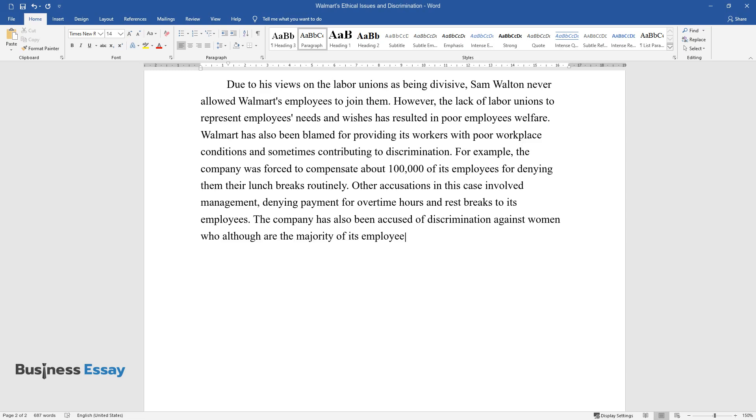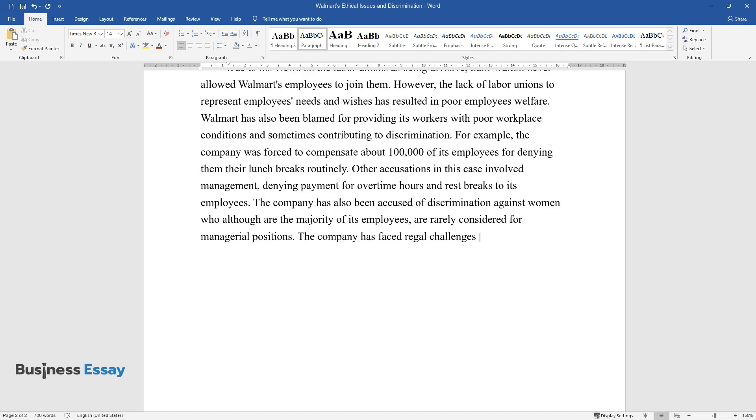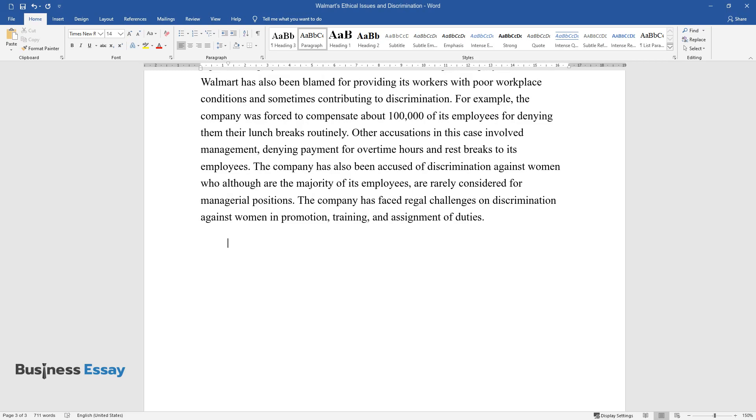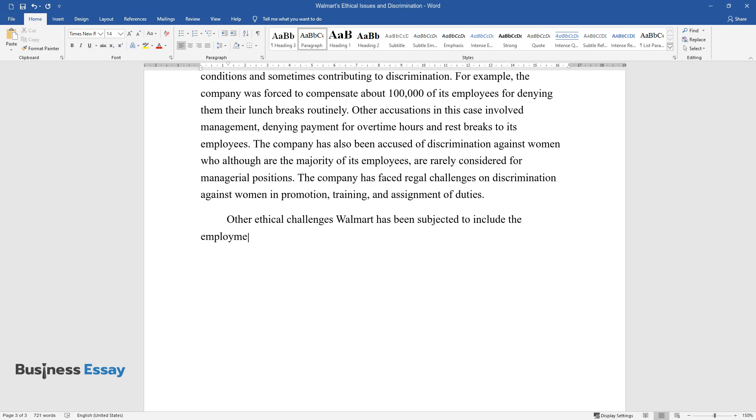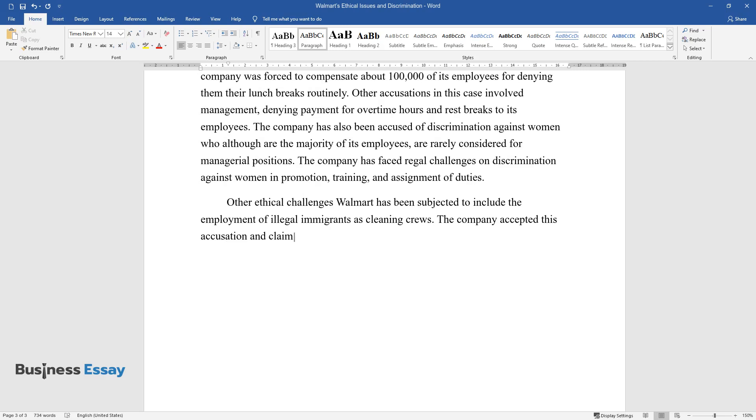The company has faced legal challenges on discrimination against women in promotion, training, and assignment of duties. Other ethical challenges Walmart has been subjected to include the employment of illegal immigrants as cleaning crews. The company accepted this accusation and claimed to have cooperated with the federal government in this.